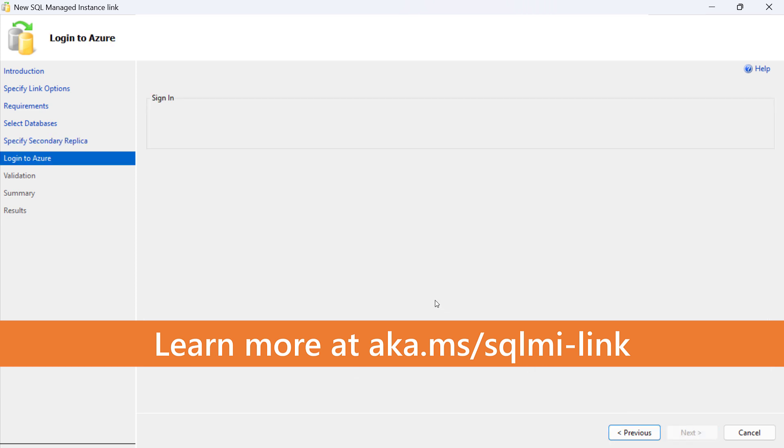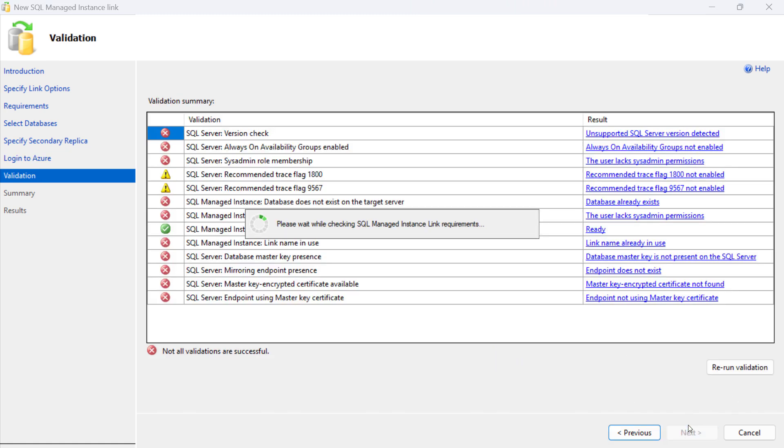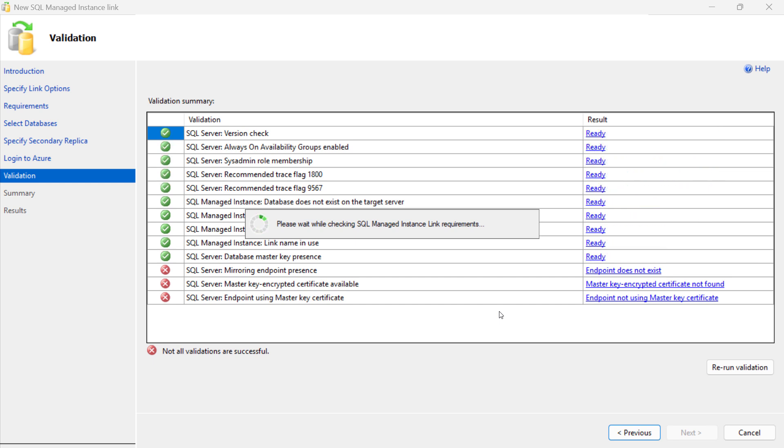On Login to Azure screen, click on Sign In button to login to Azure. On the Validation screen, the readiness of the SQL Server Instance is assessed to configure a link.